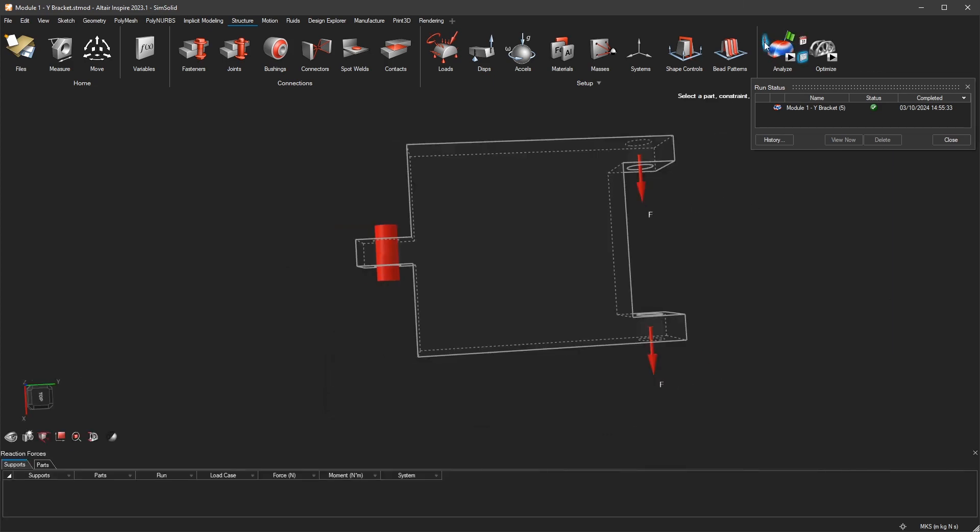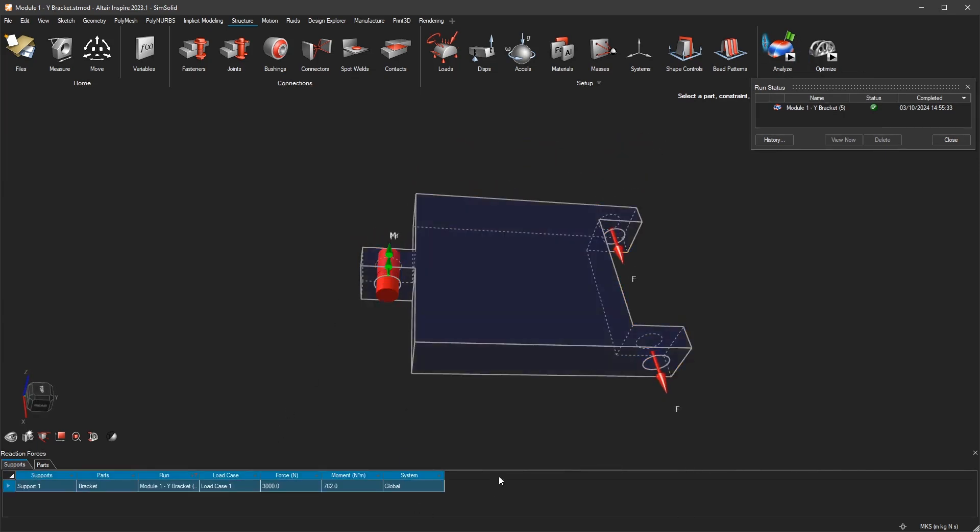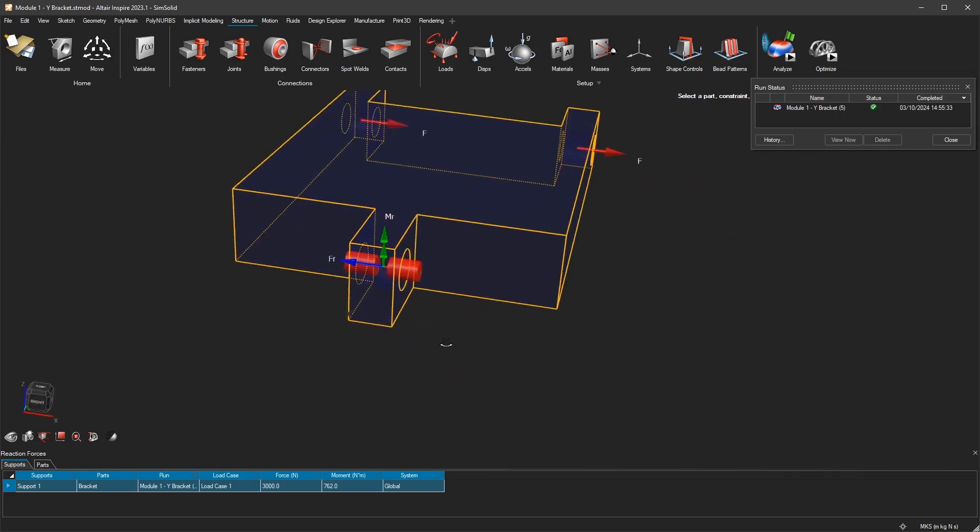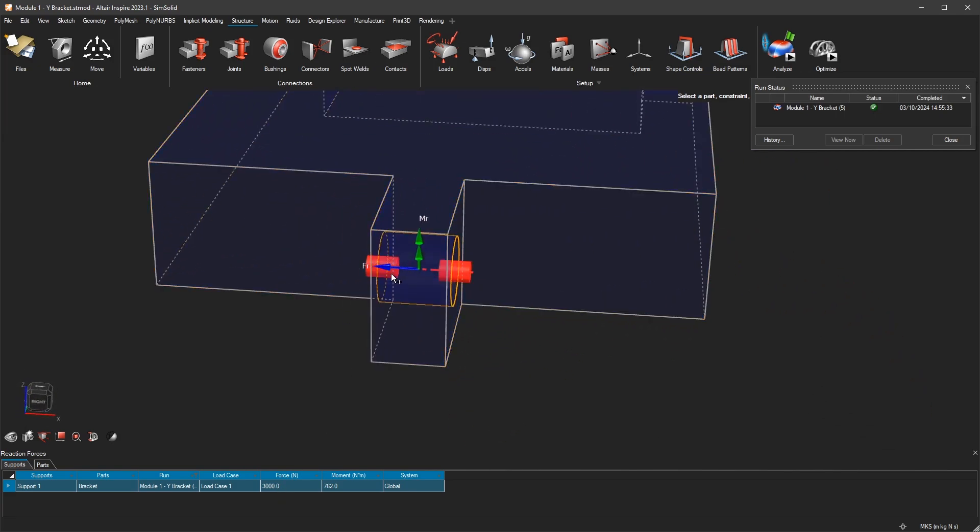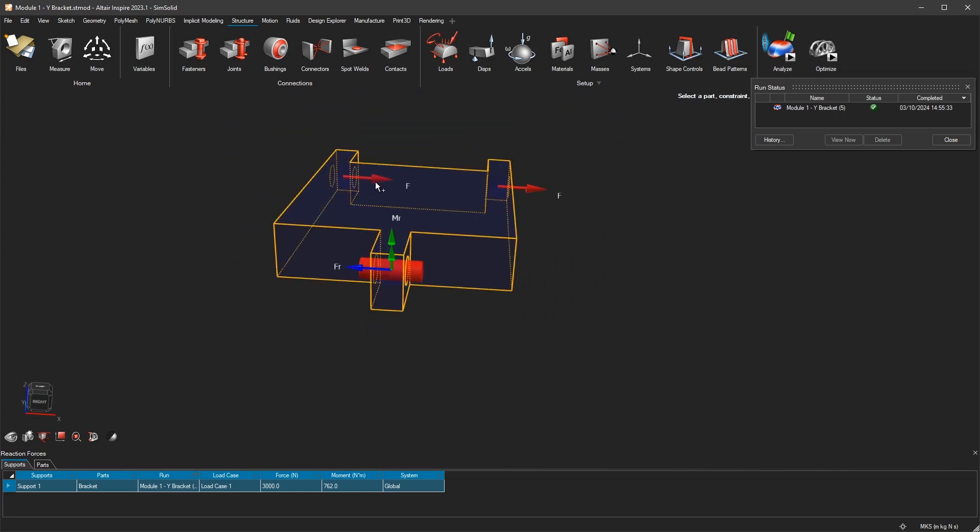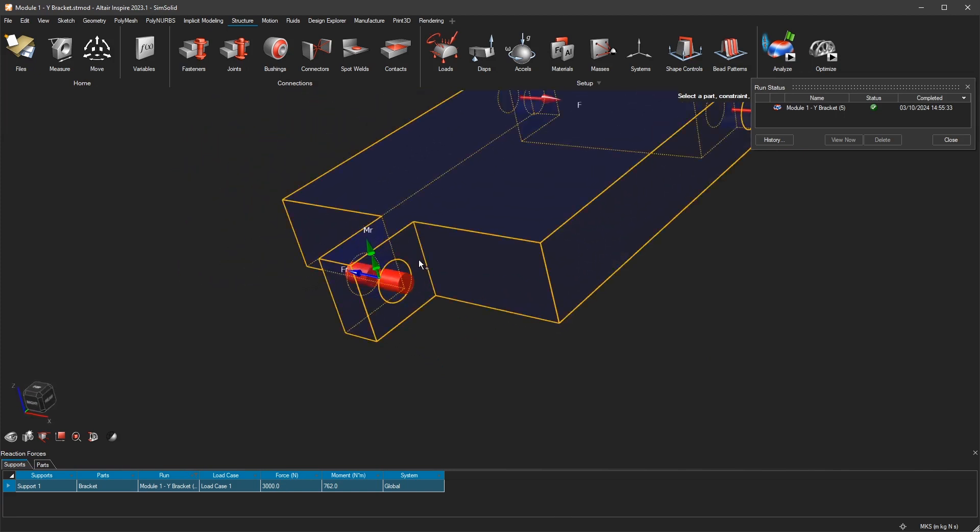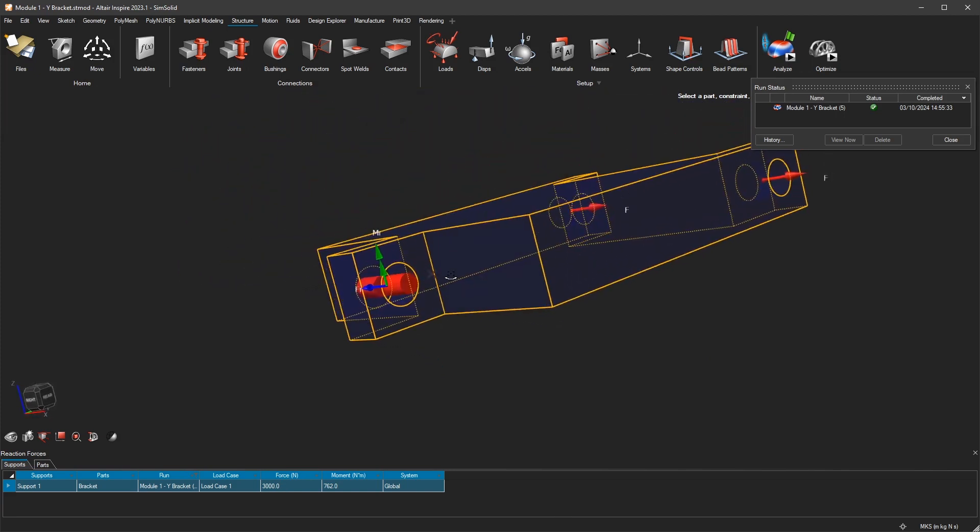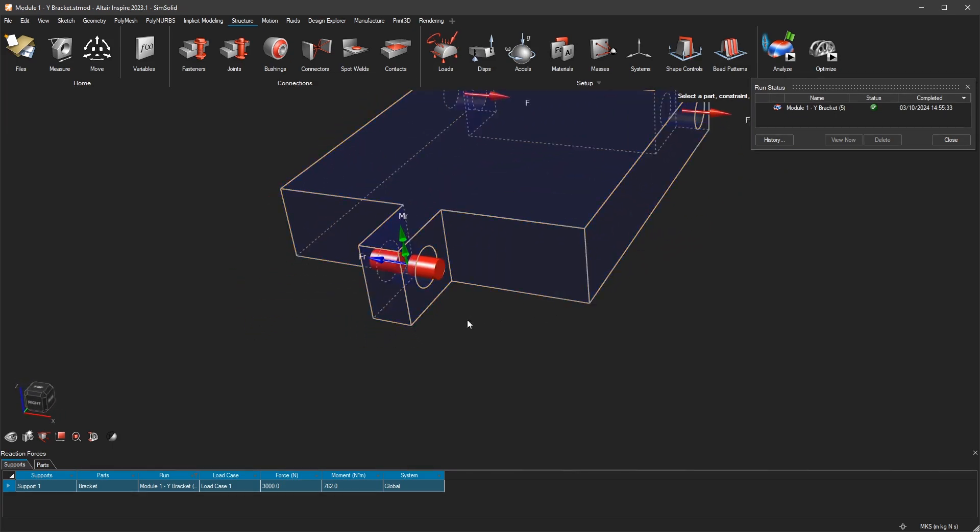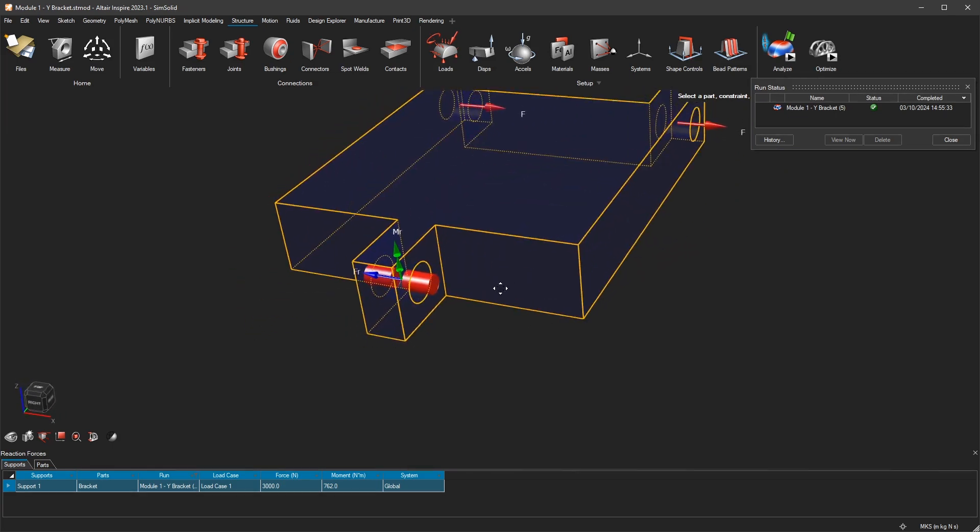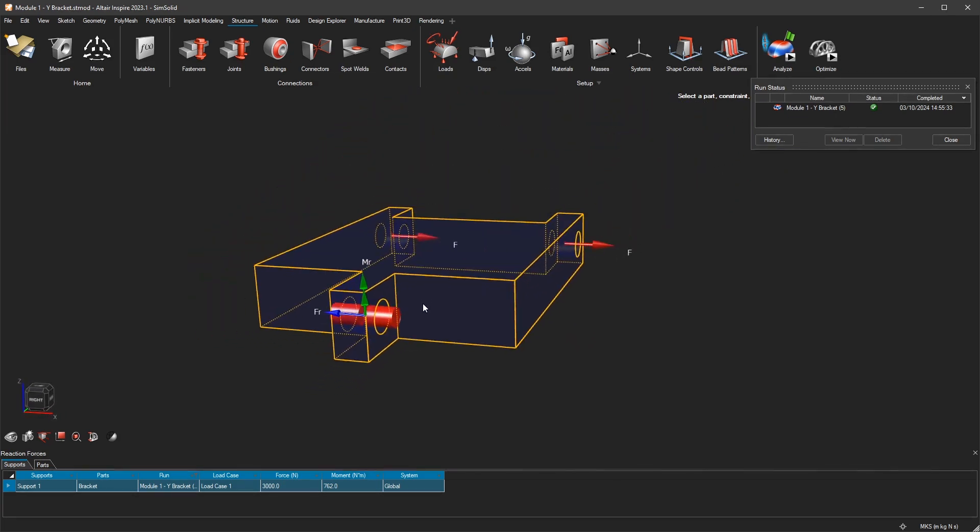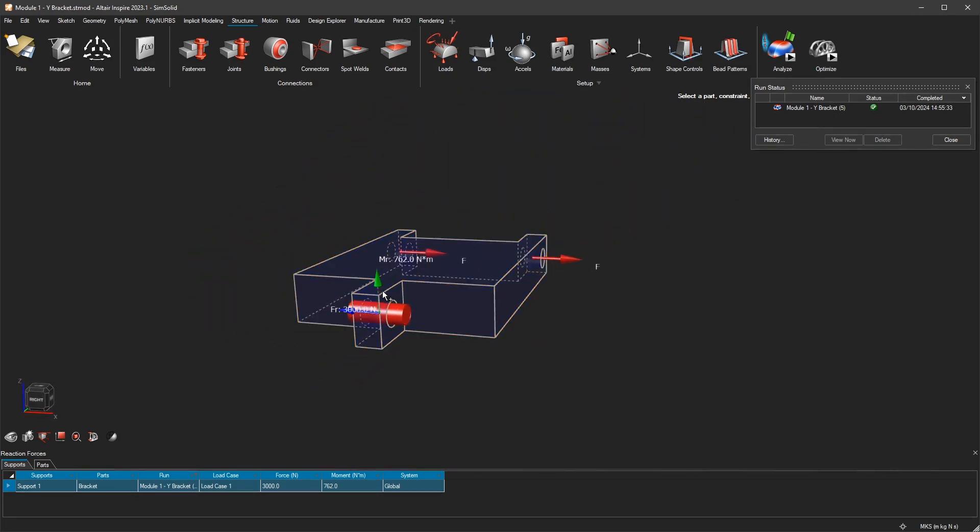So now the reaction forces: you have this button here. If it's now enabled, you can click on any support you have. If I click on this support, you will get exactly what we calculated before. You have 3000 newtons of a reaction force. You can also see the direction, so the direction of 3000 newtons is opposite to the forces here. And you have the moment, and the moment is a bit harder to describe.